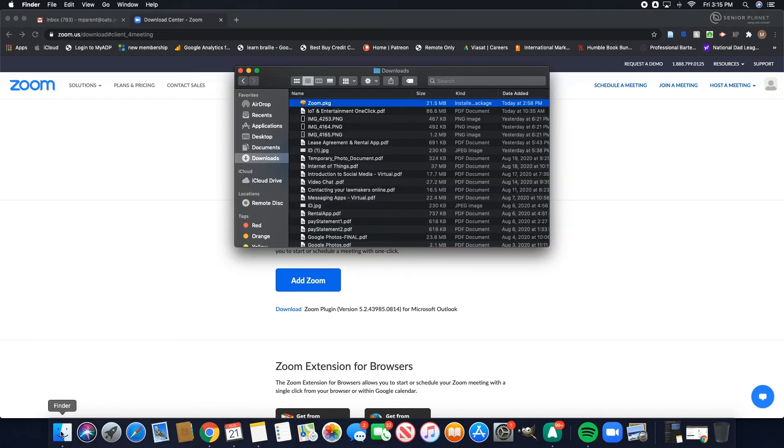Once the Zoom client is downloaded, open your finder and double click on the zoom.pkg.